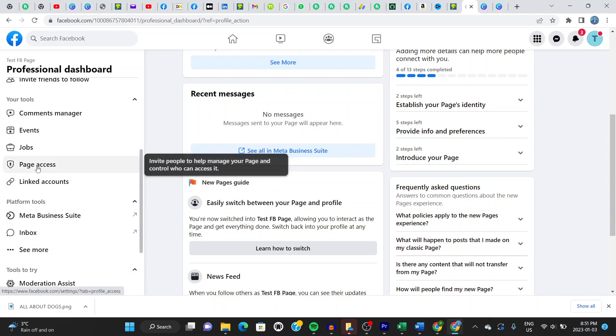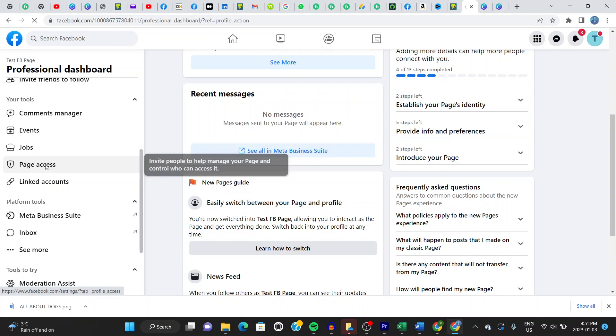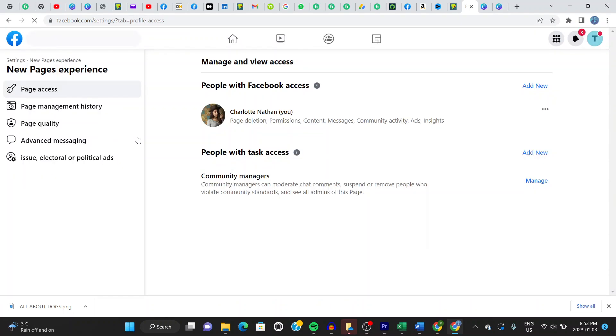It says here, this is to invite people to help manage your page and control who can access it. So this is what you click on here. Page access. Click right there. It leads you onto this page here.